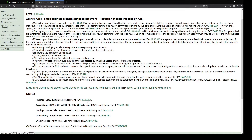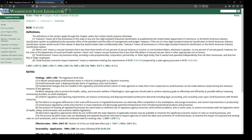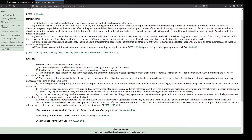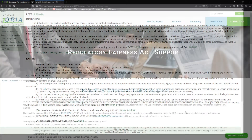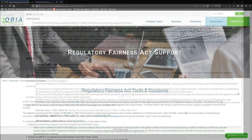So what does minor cost mean? The statute defines minor cost as cost per business that is less than three-tenths of one percent of annual revenue or income, or $100, whichever is greater, or one percent of annual payroll. However, for the rules of the Department of Social Health Services, minor cost means cost per business that is less than $50 of annual cost per client or other appropriate unit of service.